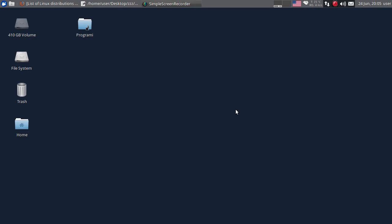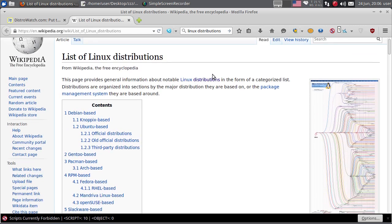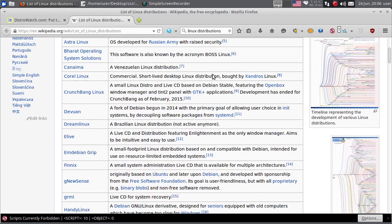Dobra večer, ovo je prvi Linux tutorial. Prije nego što počnem detaljnije da vas upoznajem sa Linuxom, prvo ću vam prikazati koliko ima Linux distribucija. Ima ih zaista mnogo. Većina Linux distribucija su besplatne, možete ih slobodno preuzeti sa interneta i instalirati na vaš kompjuter, ili probati sa live CD-a ili USB-a.